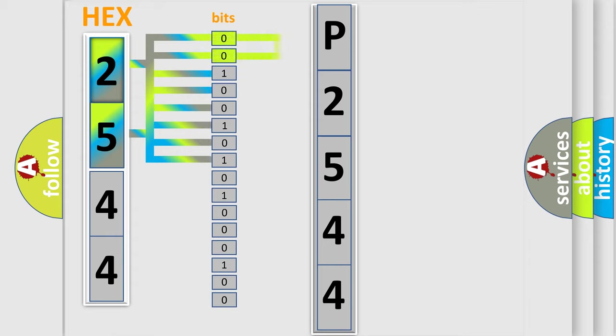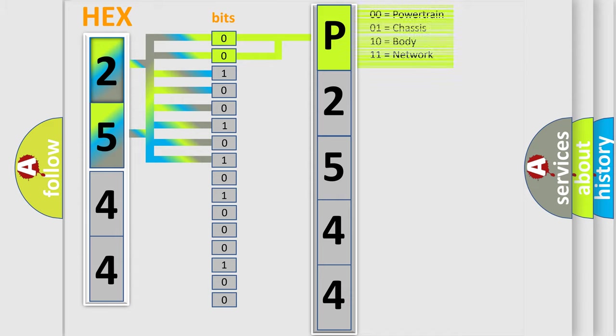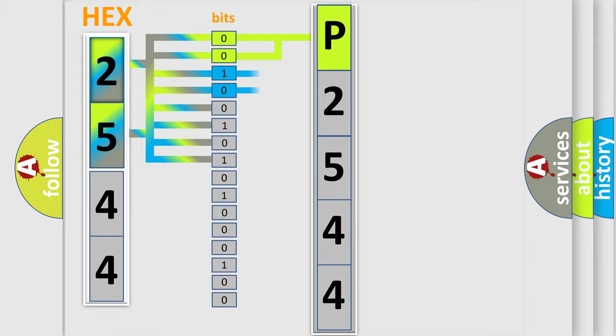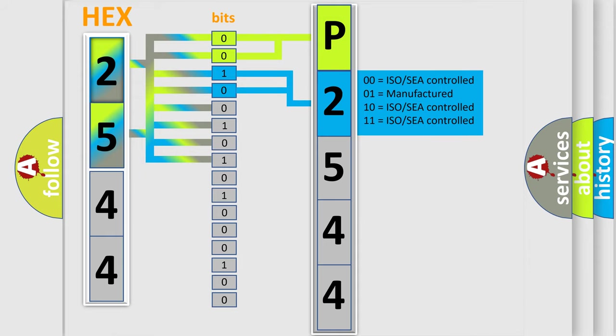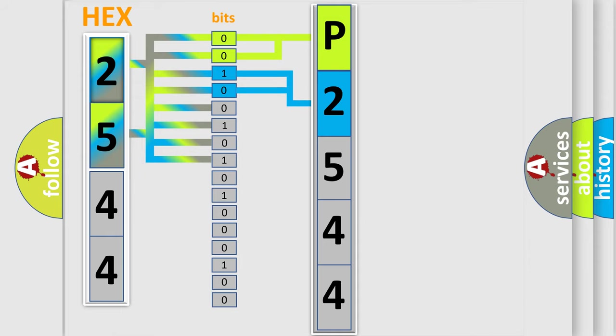By combining the first two bits, the basic character of the error code is expressed. The next two bits determine the second character. The last four bits of the first byte define the third character of the code.